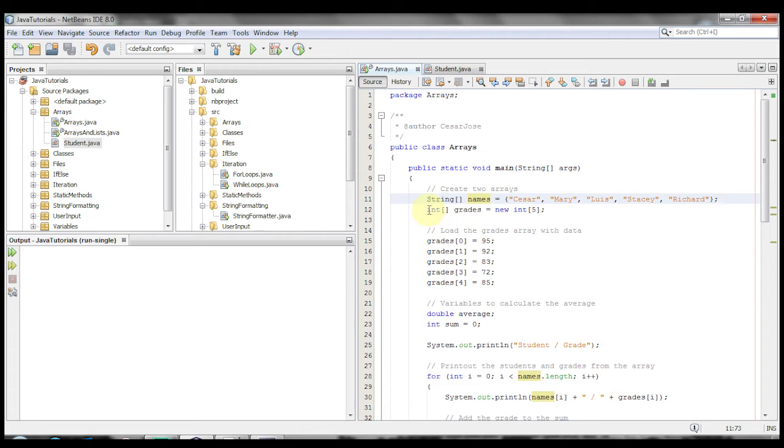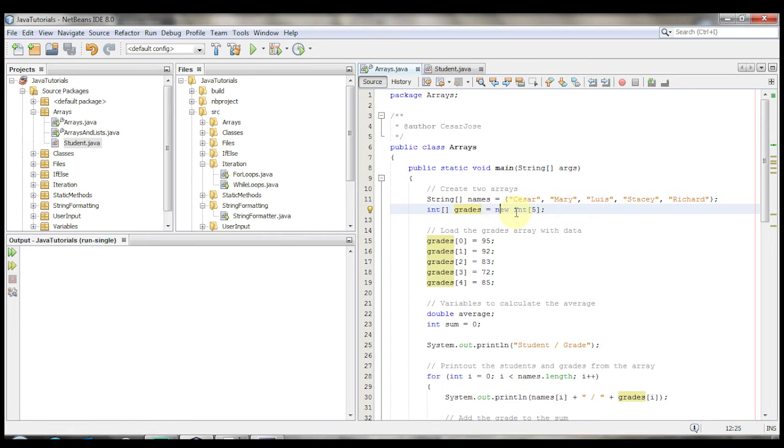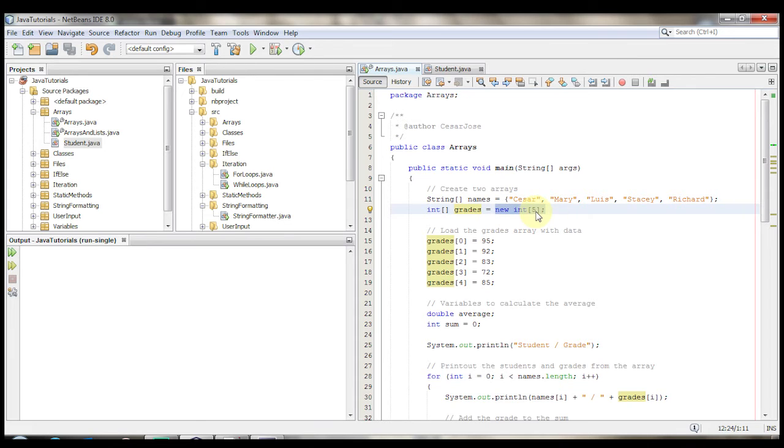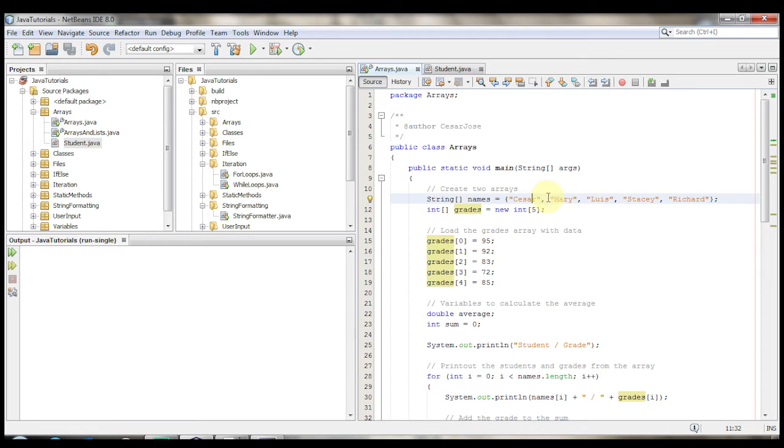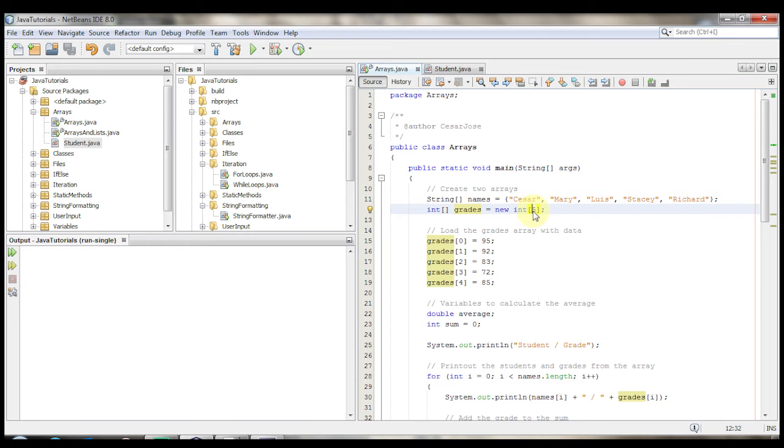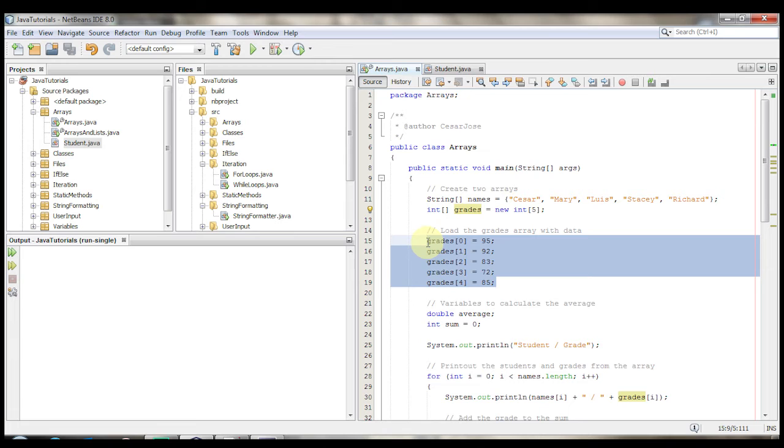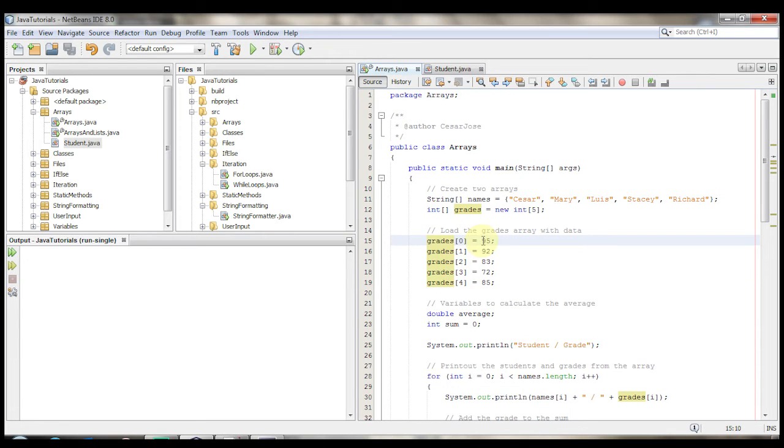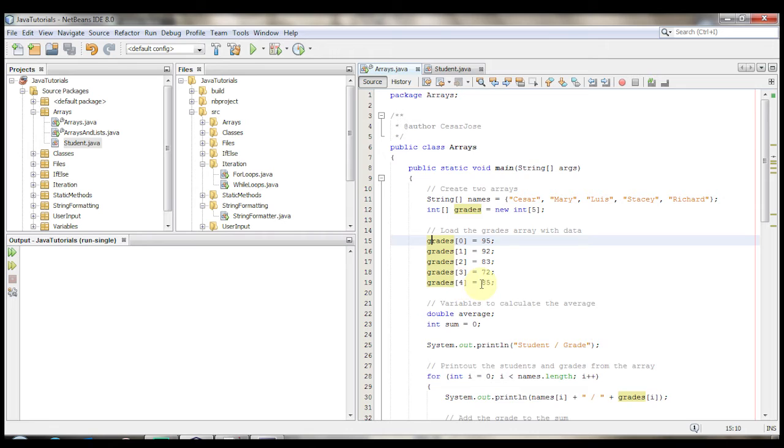And then down here, we have the other way that you create arrays. Int square brace grades gets new int of five. This way, you can create an array of a different size instead of creating it by passing values already to it. The only difference is that when you use this kind of style where you put the size of the array, you have to then go ahead and put all the values in manually. So grades 0 is 95, grades at 1 is 92, at 2 is 83, 3 is 72, and then 4 is 85.